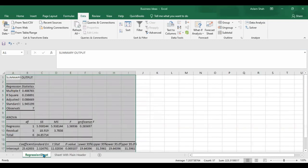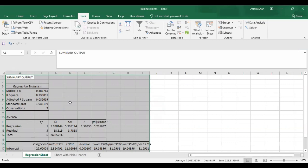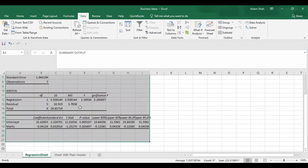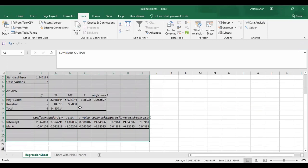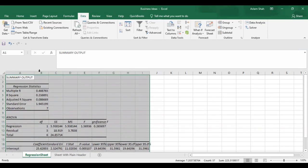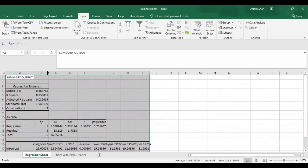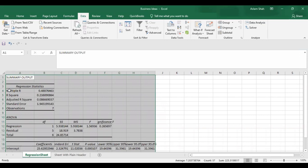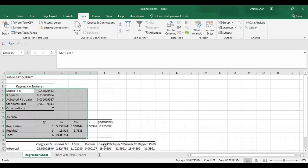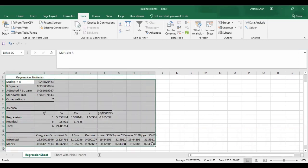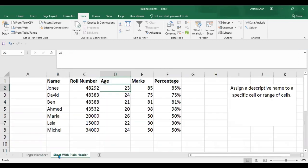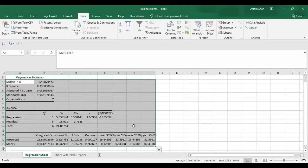So here you have another sheet with the regression. You can study this regression chart or table. So this is how we create regression in Excel sheet.